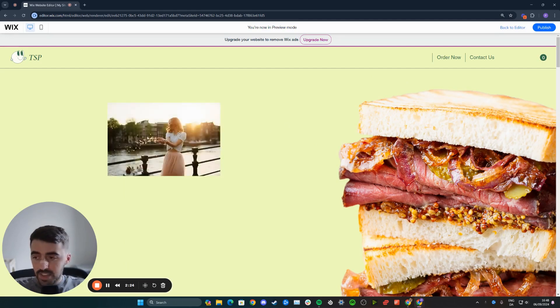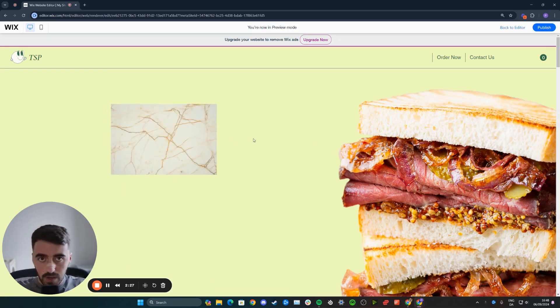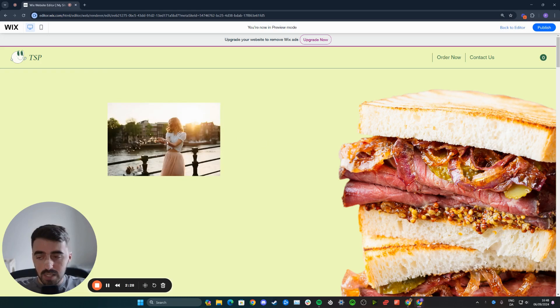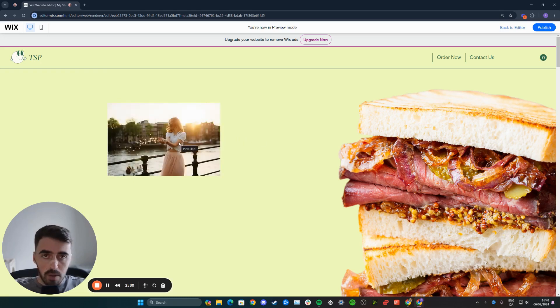And it is. And yeah, that's pretty much it. That's how to change image on hover in Wix. If you have any questions, please let me know down in the comments below, and I'll do my best to help you out.